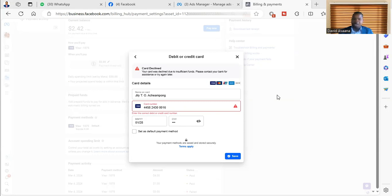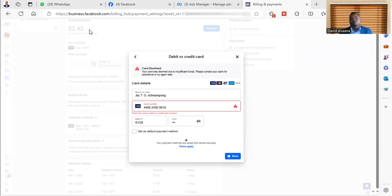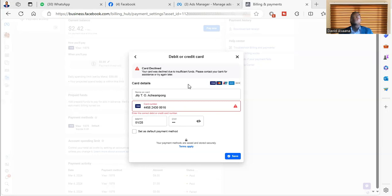Sometimes you may be trying to pay a certain amount. In this case, I was trying to pay $2.42. So make sure that the money that is in the account is far more than the amount you're supposed to pay. For example, in this case $2.42, I'm supposed to make sure that the money I have is more than that particular amount.